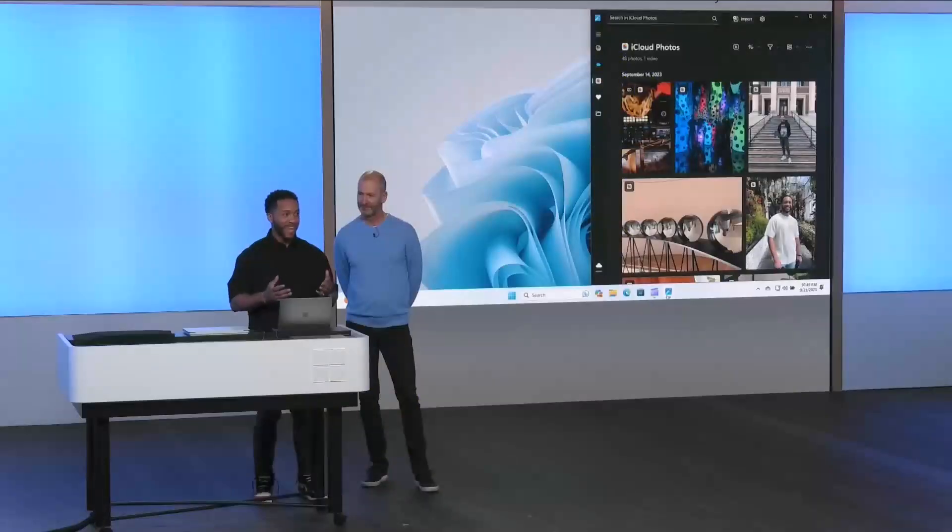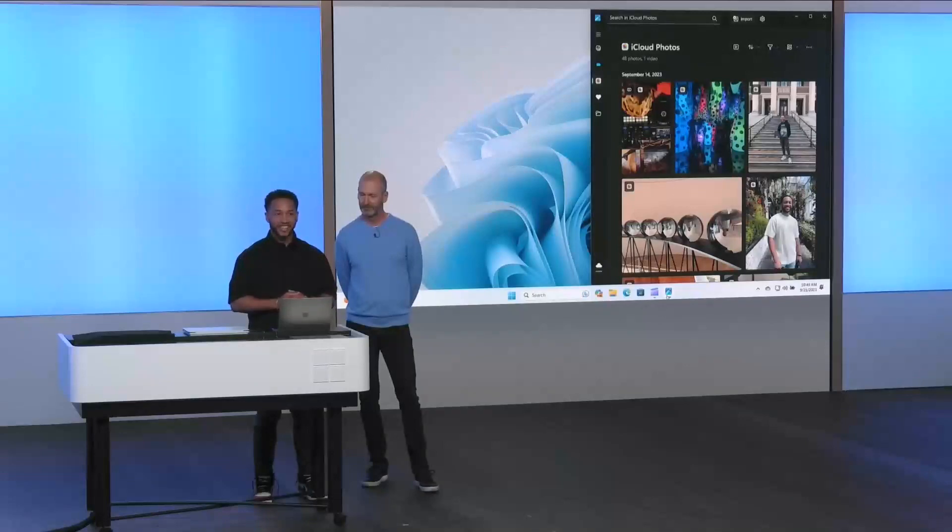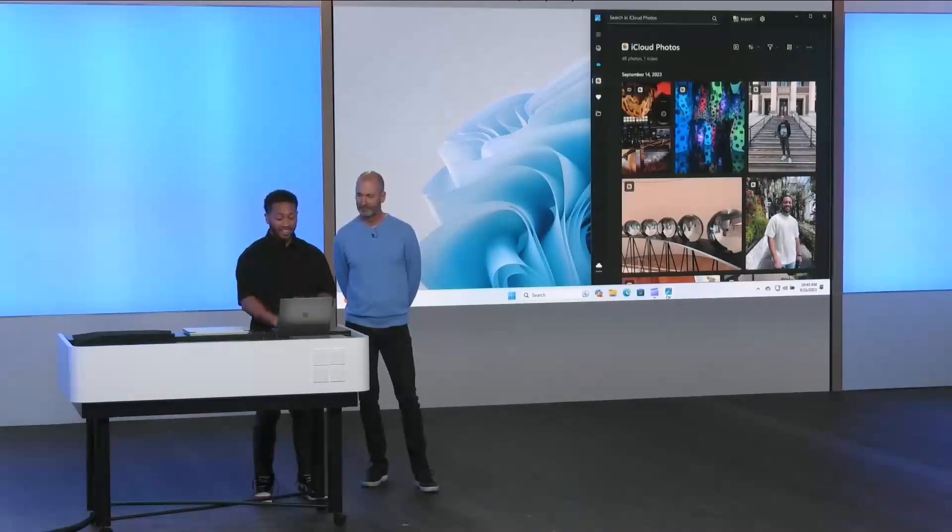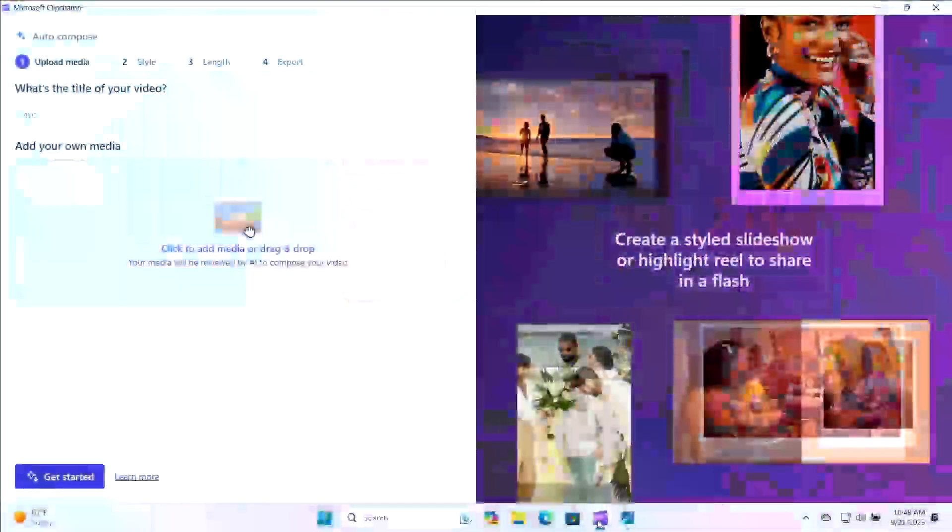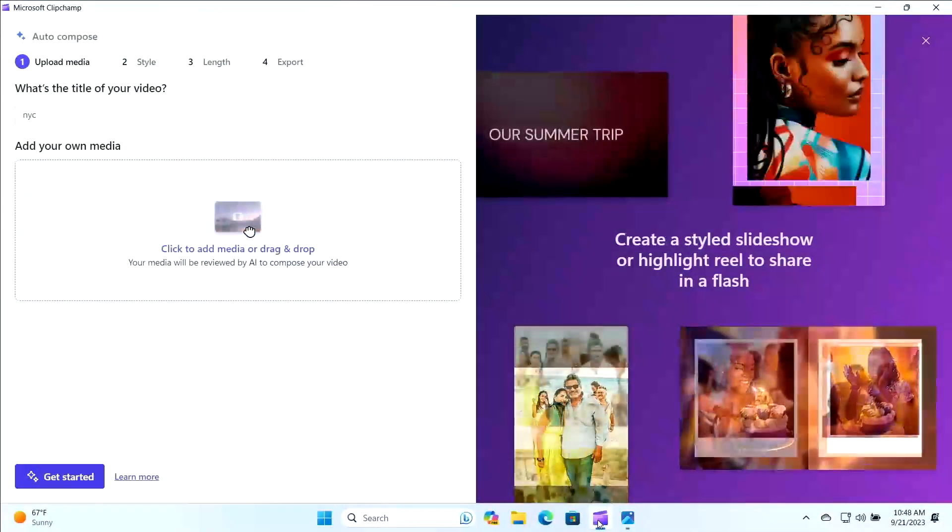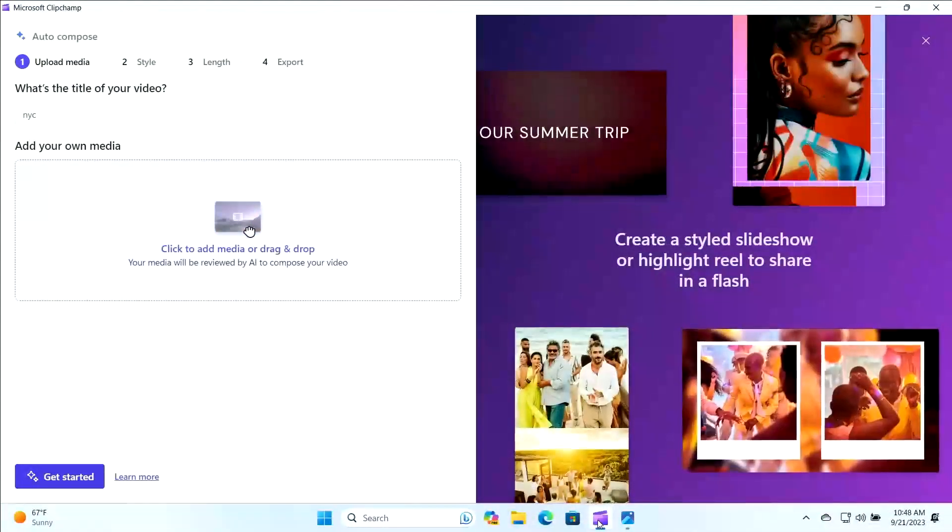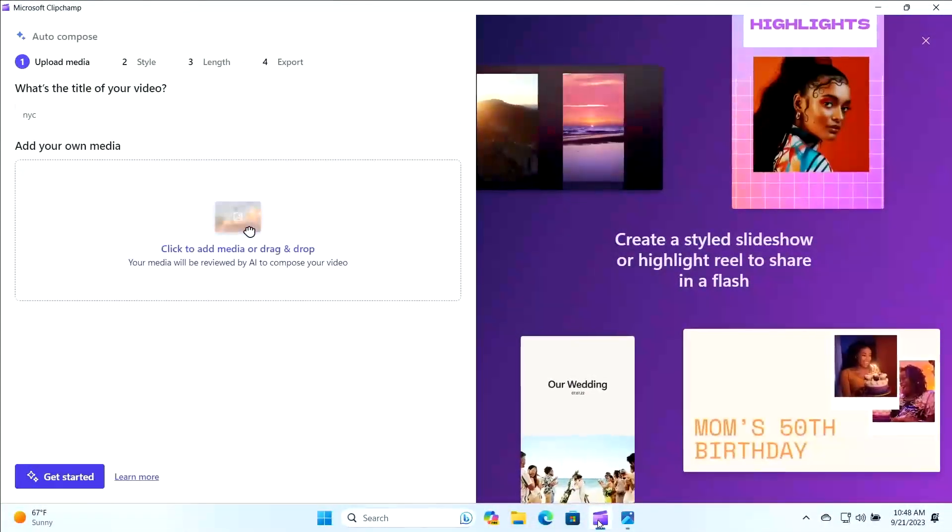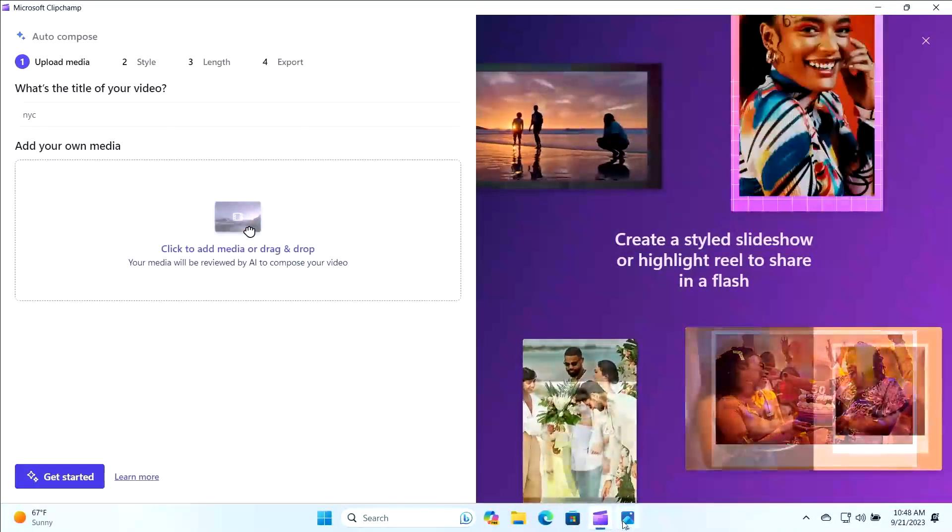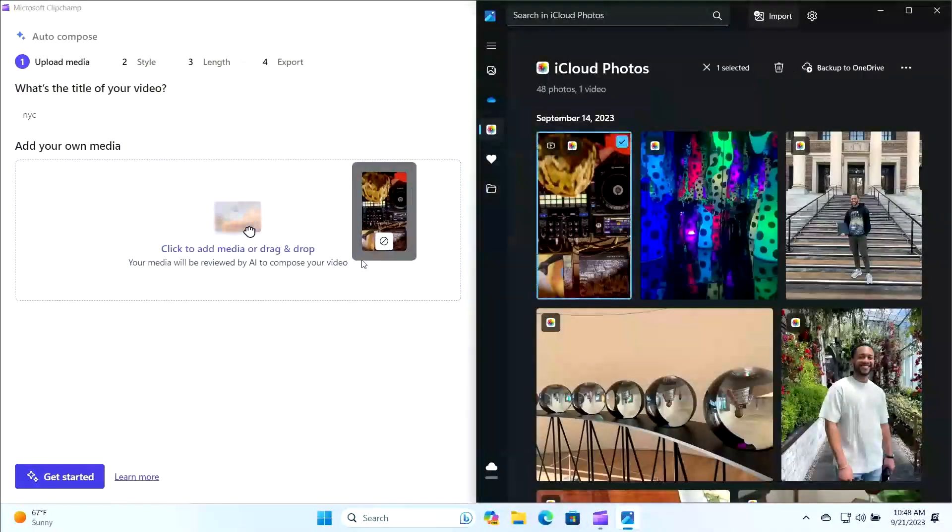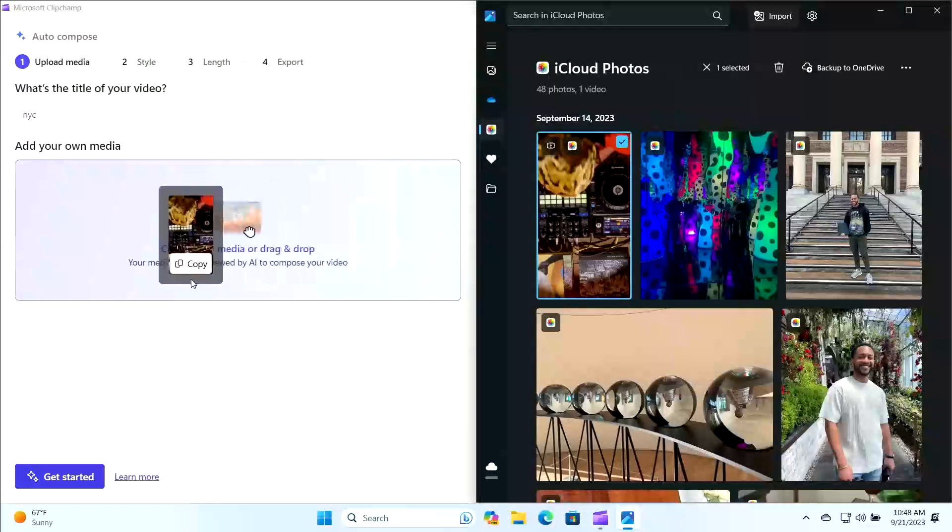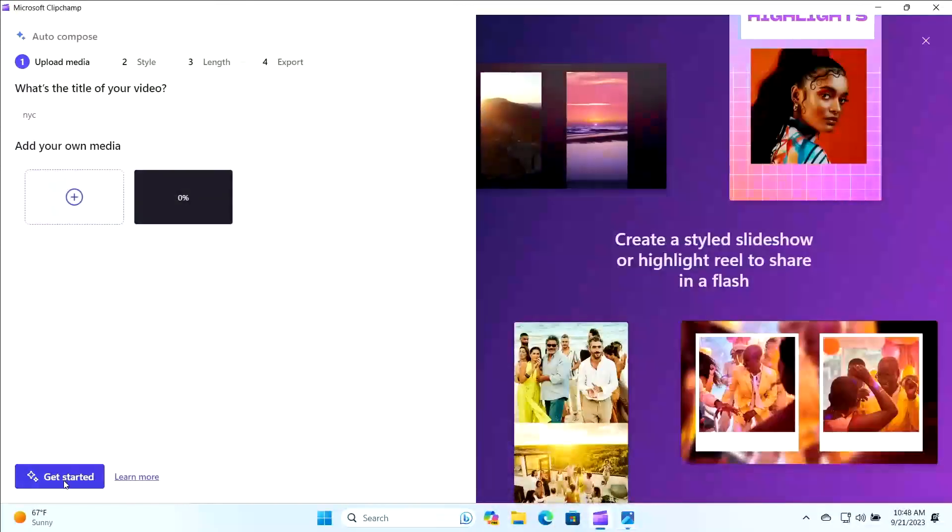But if you're anything like me, making a video like that can take a lot of time. I recorded the video and it's already on my laptop in the Photos app thanks to iCloud Photos integration, one of my favorite Windows 11 features. But here is where I need some help. I don't really know how to turn a long DJ set into 30 seconds, and thankfully I don't need to because I have Clipchamp. This is our all-in-one easy-to-use video editing app. And with the new Auto-Compose feature it's really easy to use. All I need to do: select my video, drag and drop it into the app and get started.